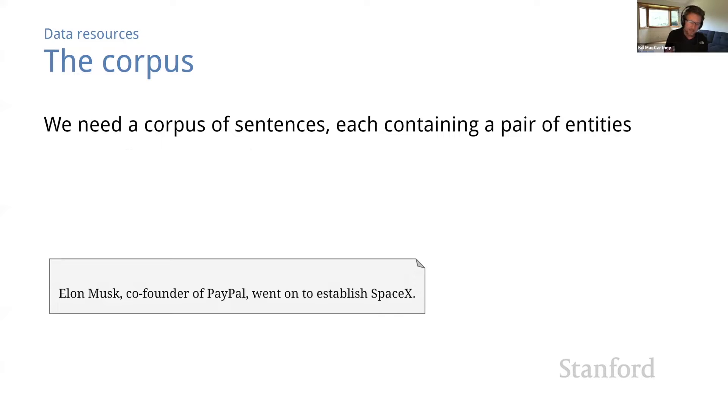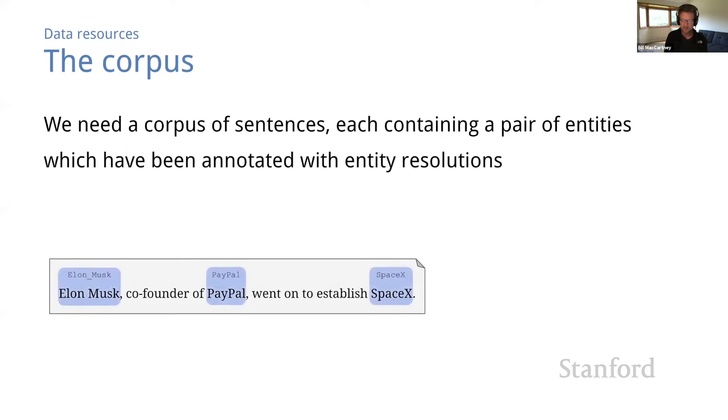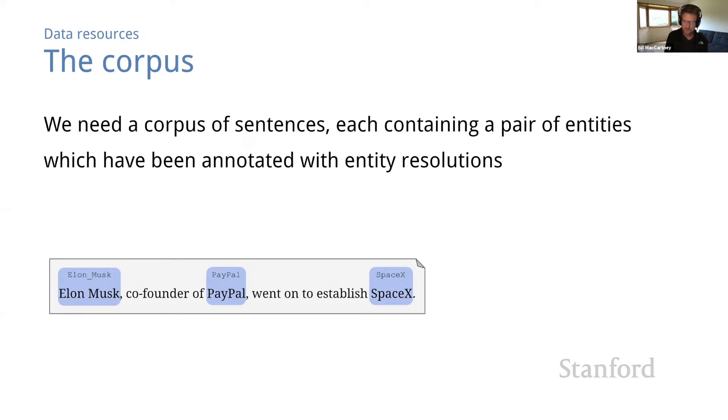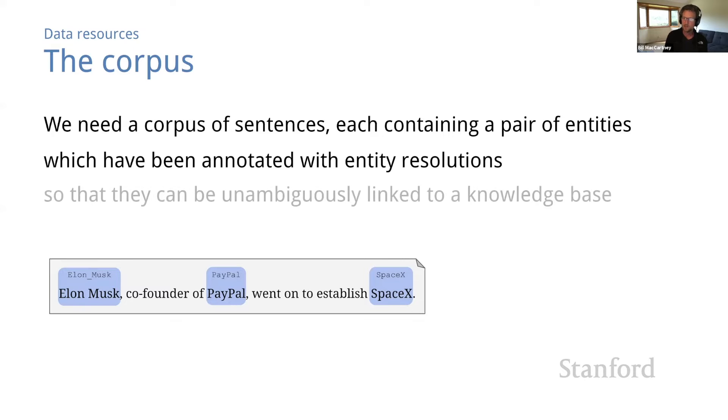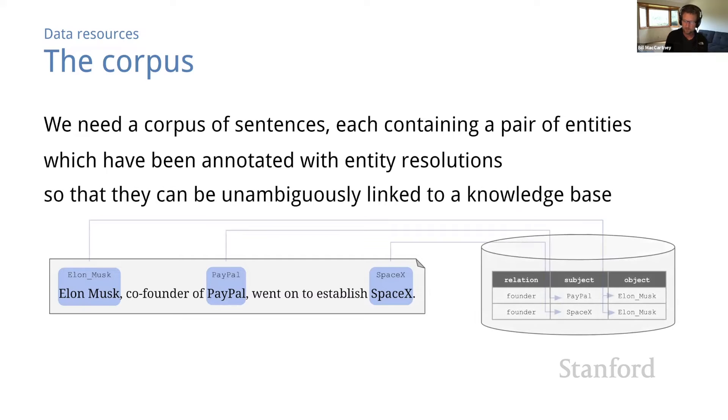And because our goal is to do relation extraction with distant supervision, we need to be able to connect the entities to a KB. So we need a corpus in which the entity mentions are annotated with entity resolutions, which map them to unique, unambiguous identifiers, the same identifiers that are used in the KB.